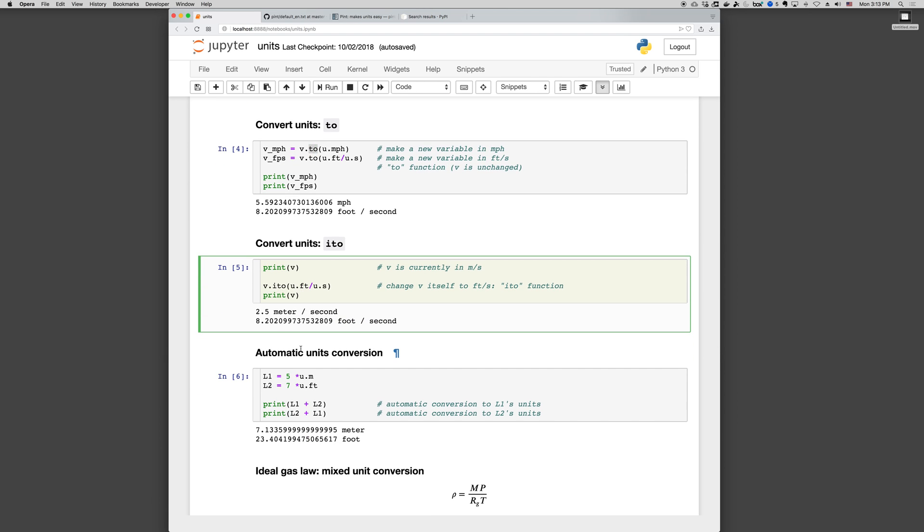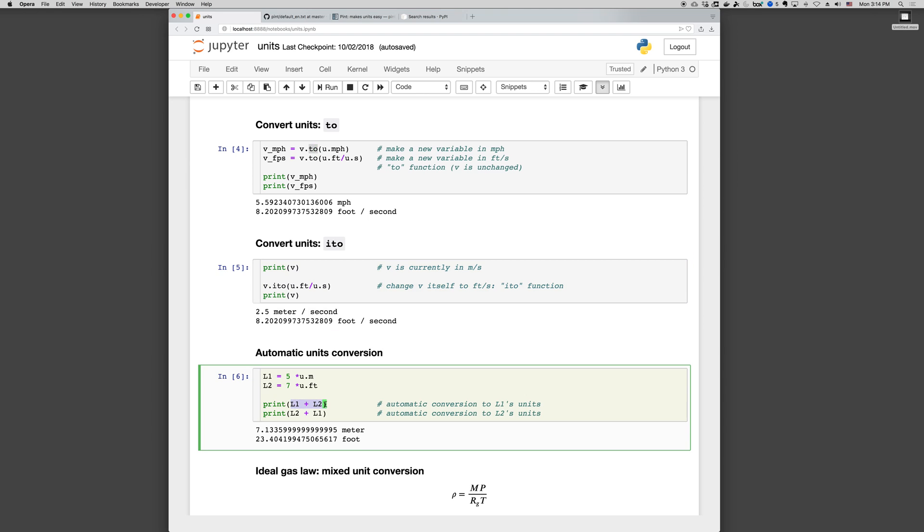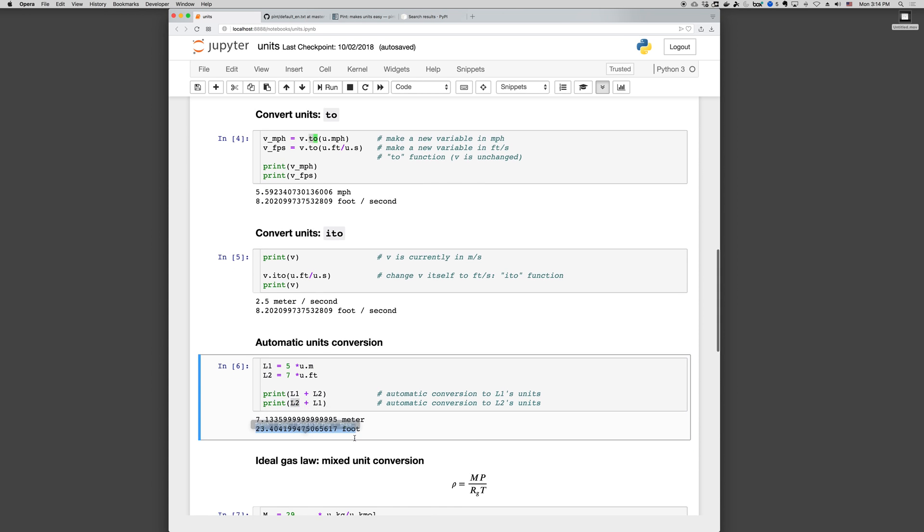Units are converted automatically. So if I have L1 as five meters and L2 is seven feet, then when I add these two together, Pint automatically does the unit conversion. The units of the result will be defaulted to whichever one comes first. So L1 is in meters, so when we do L1 plus L2, we get the result in meters. L2 is in feet, so when L2 comes first, we get the result in feet. Very nice.